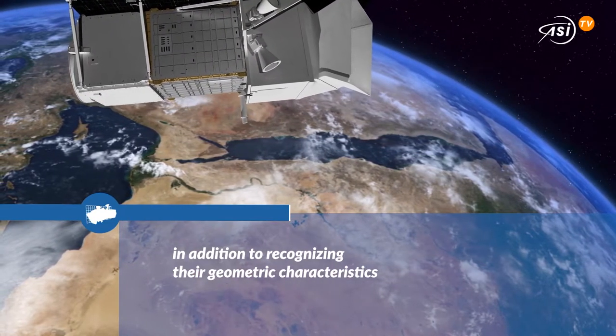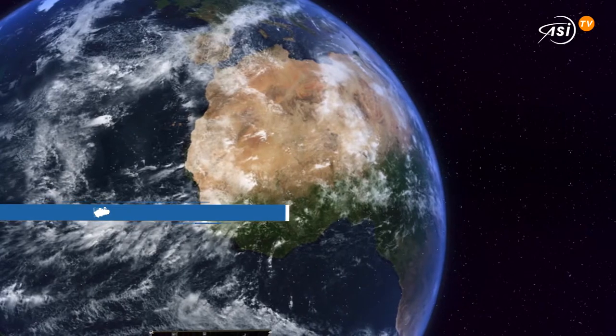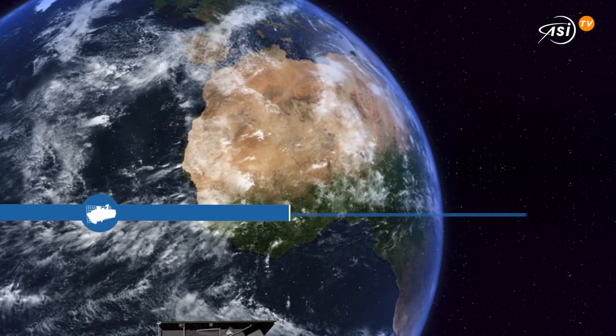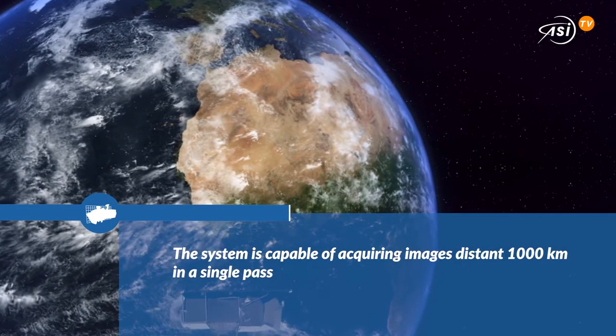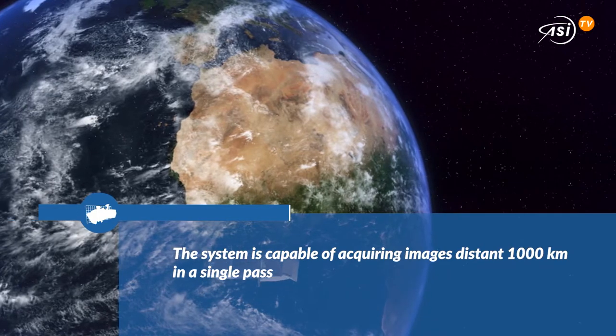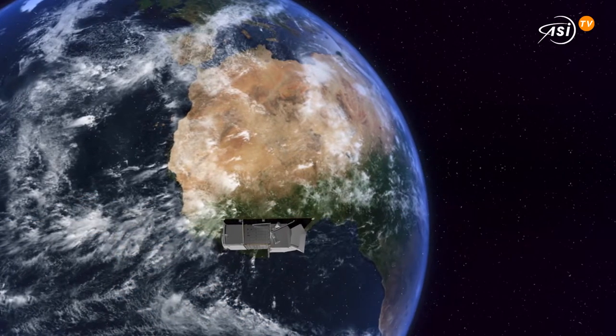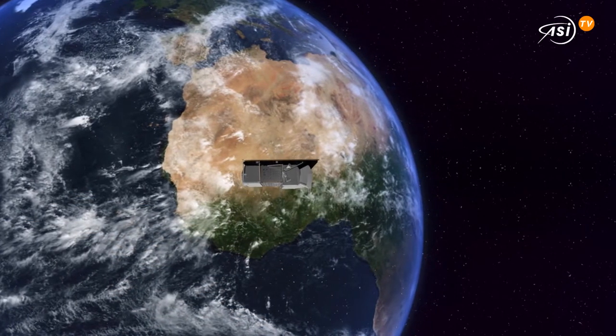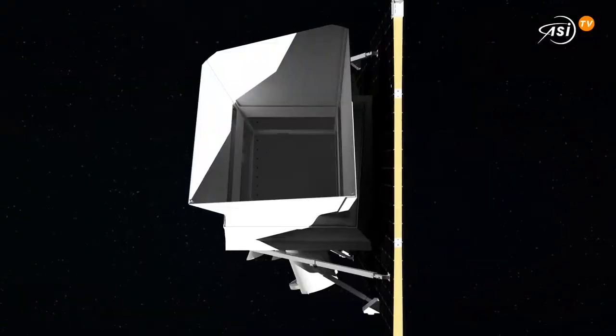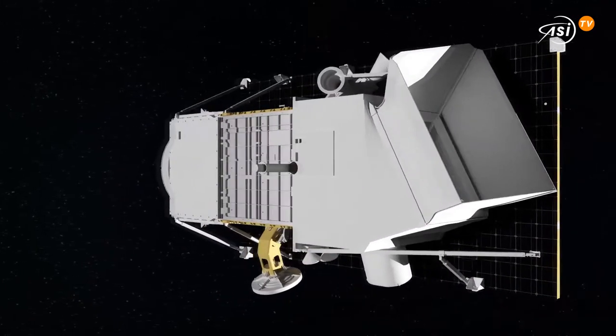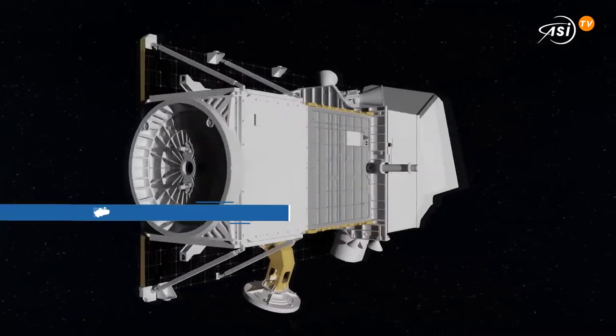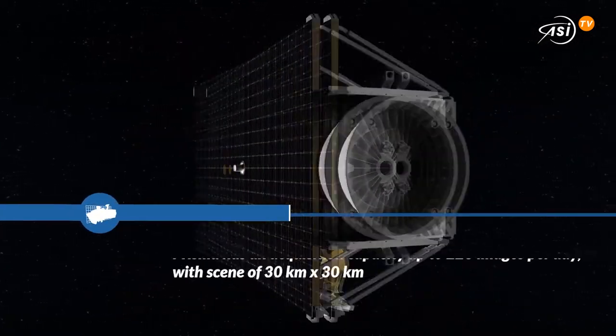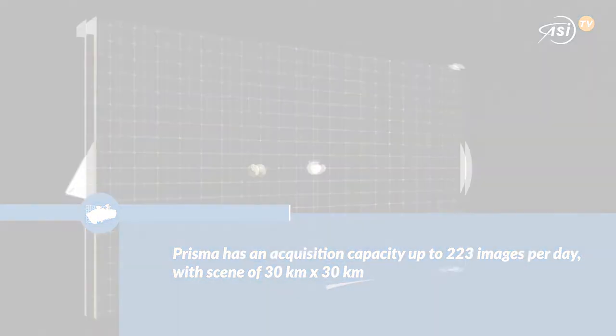The average spectral resolution is less than 10 nanometers on the entire spectral range, allowing the generation of more than 200 spectral bands. The ground sampling distance for the hyperspectral sensor is 30 meters, while for the panchromatic camera 5 meters. A Prisma Data Scene covers an area of 30 by 30 kilometers.